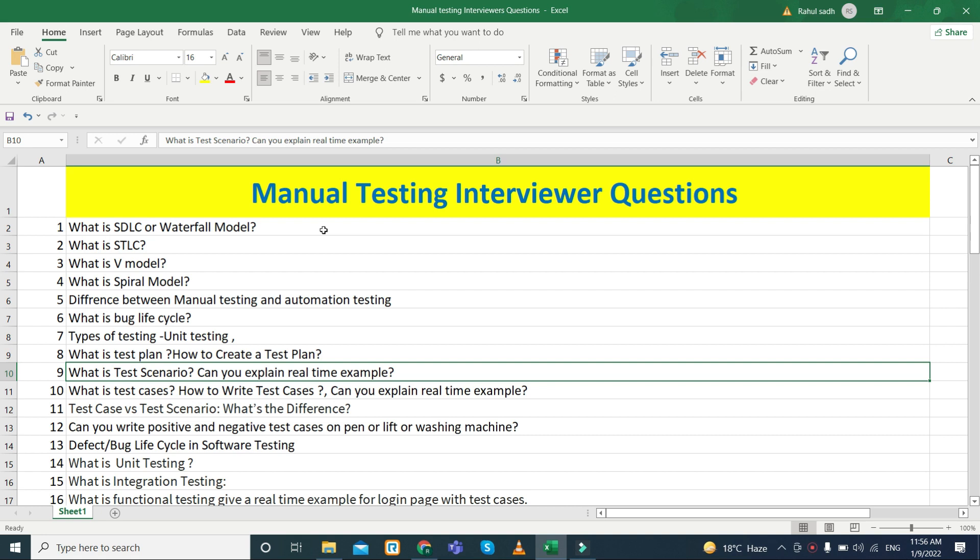Welcome back to Learn by Rahul. Today we are going to discuss the most important top interview questions for fresher friends. Believe me, minimum 70% of questions you can find here, and these are real-time interviewer questions. Please watch the video to the end. In this part, we will discuss all the questions the interviewer can ask.